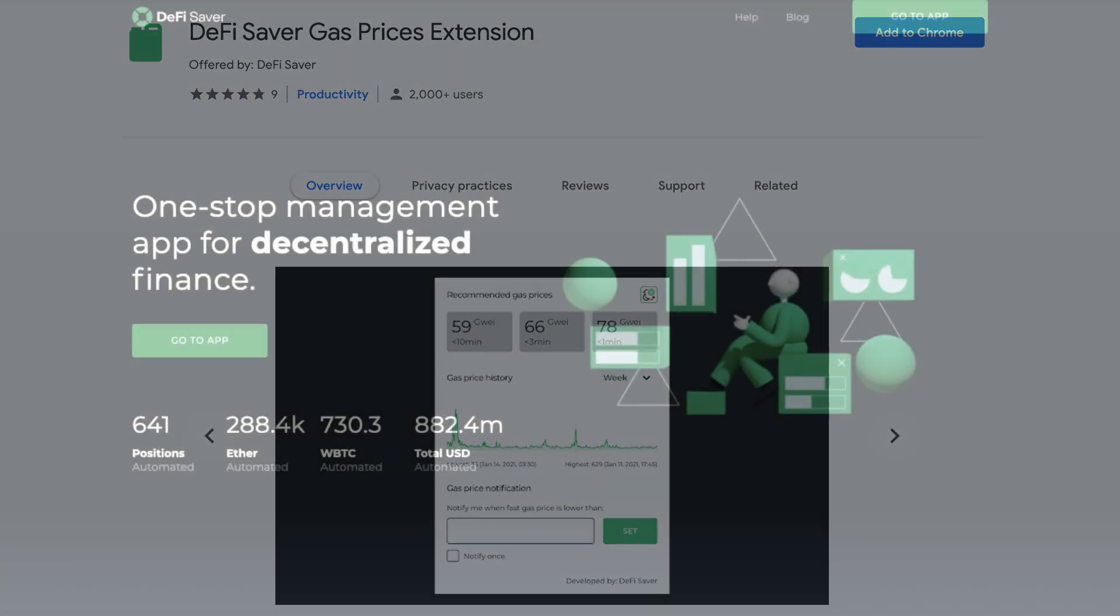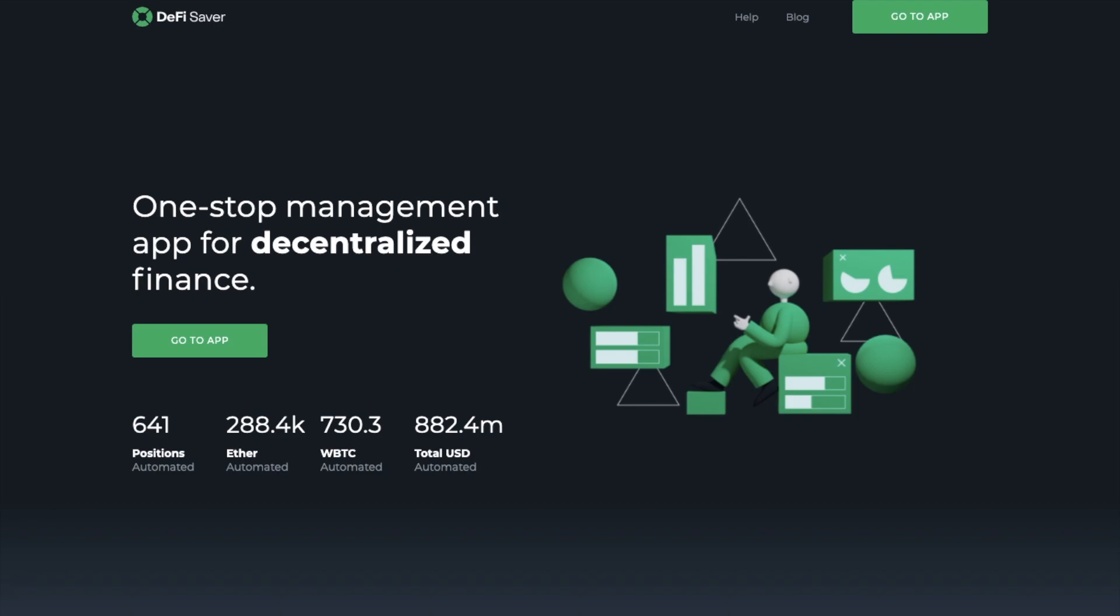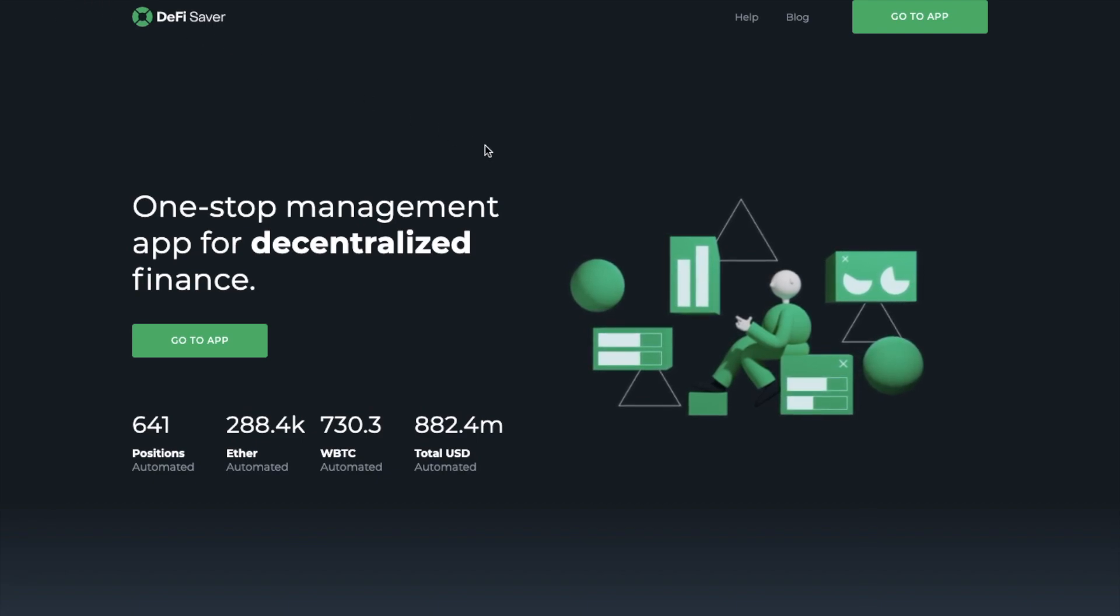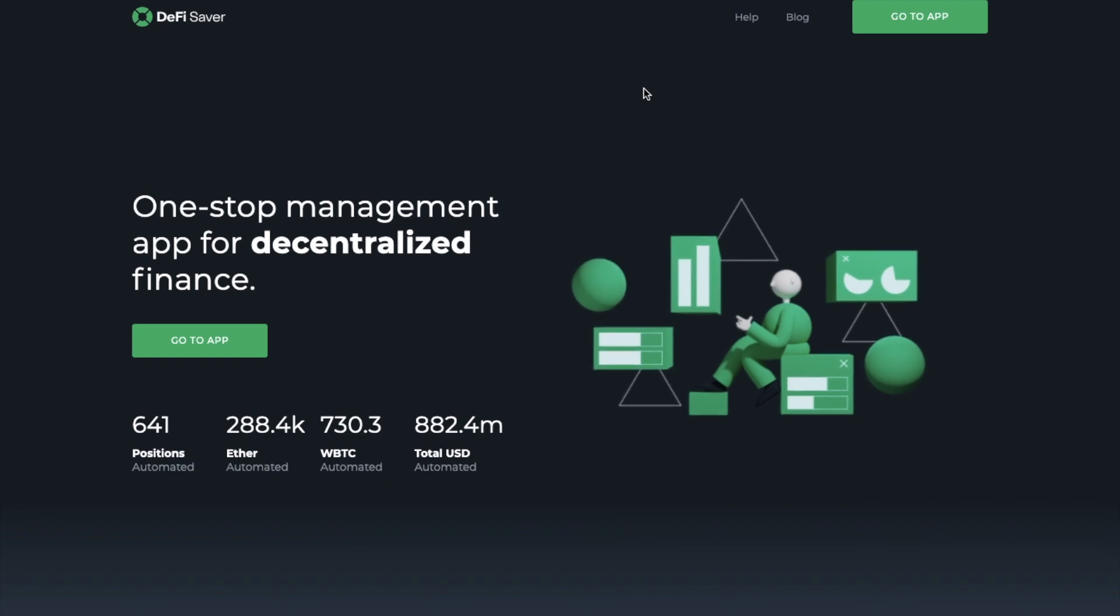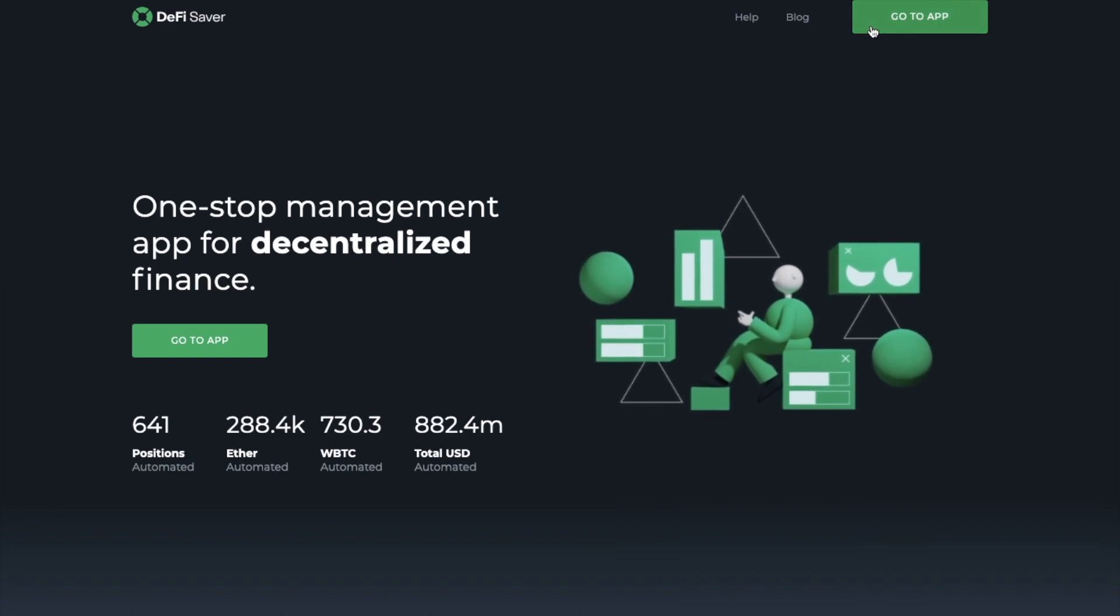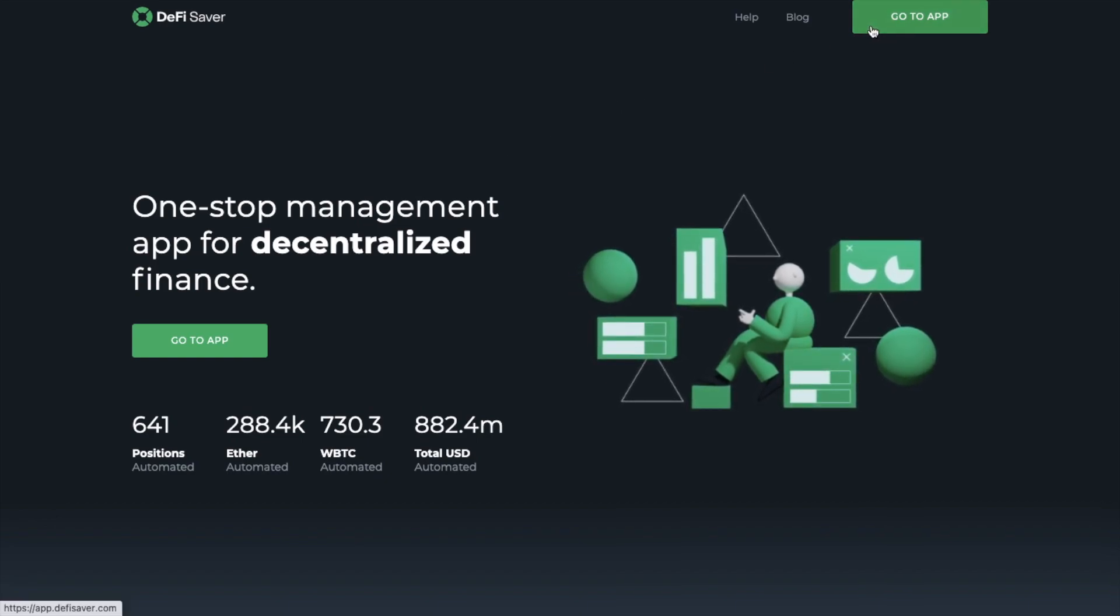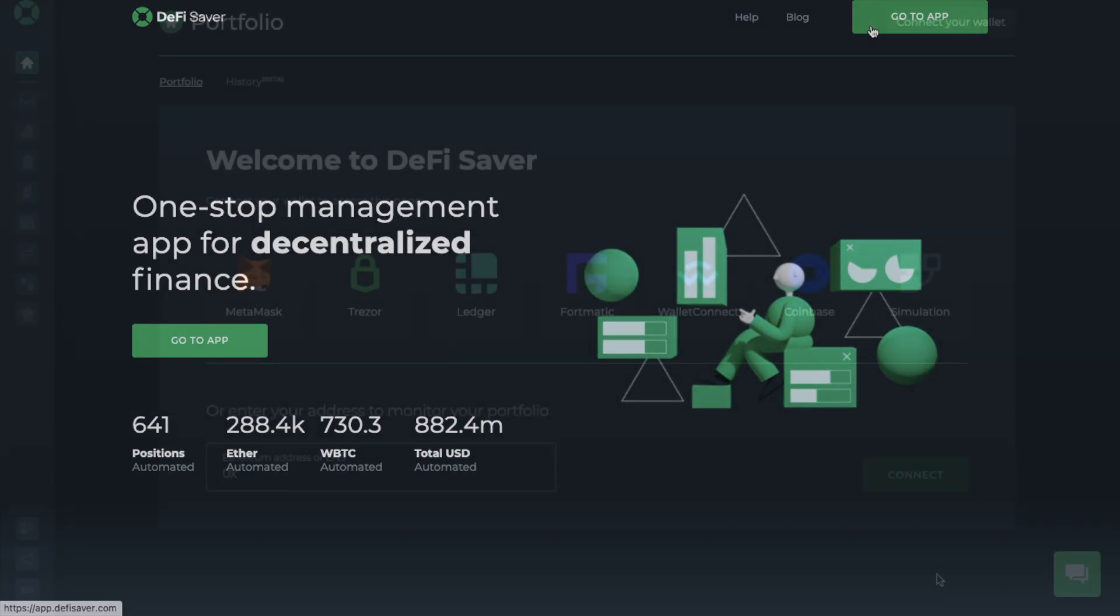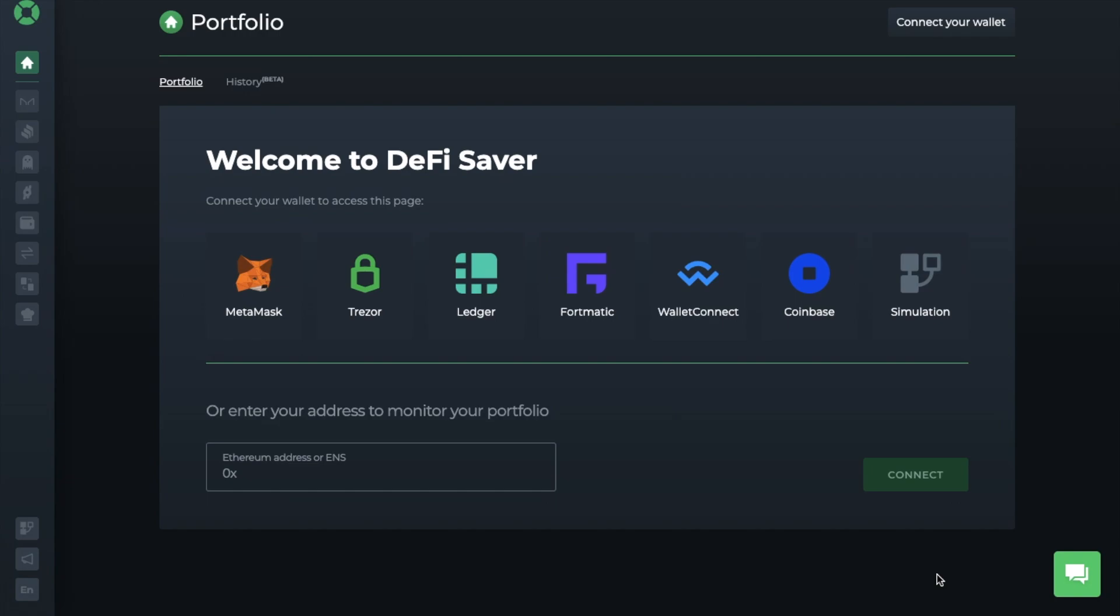But let's jump into the walkthrough now of DeFi Saver. The first thing that you'll need to do is head across to the site, which is defisaver.com, and then head across to GoToApp, where you'll then be prompted to connect up your wallet.